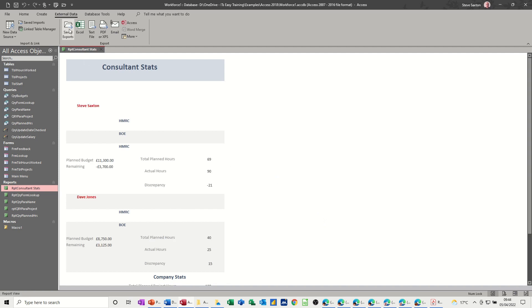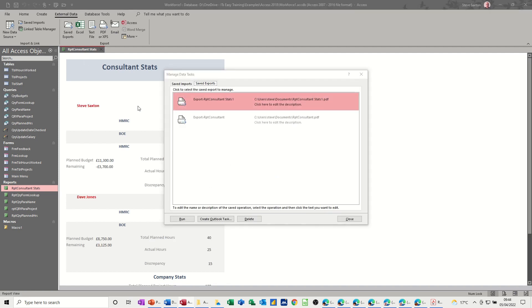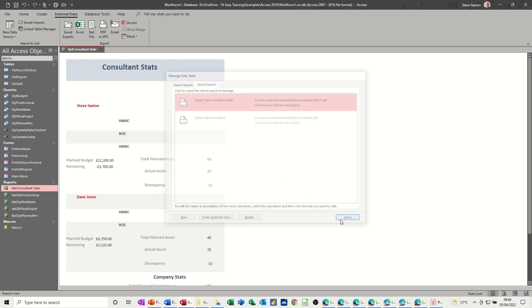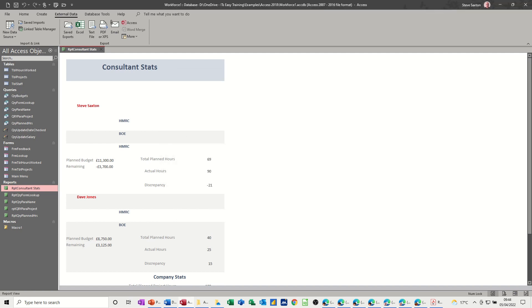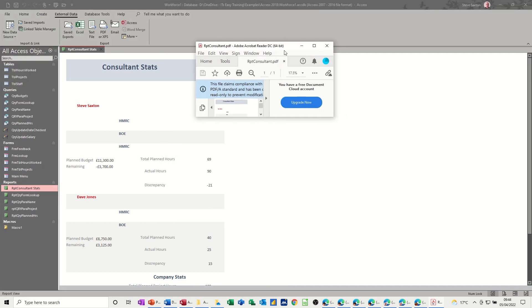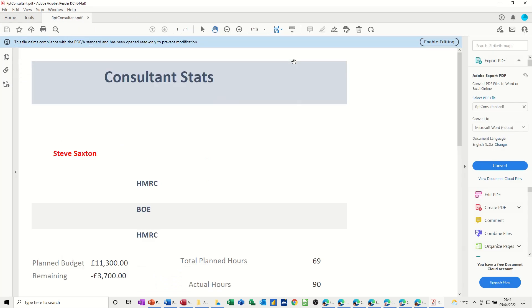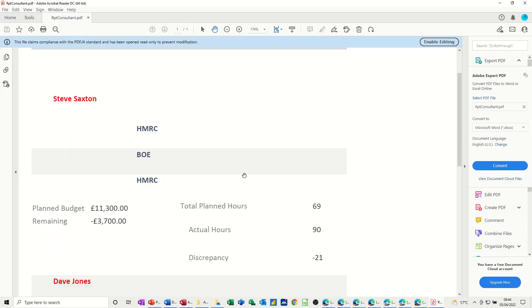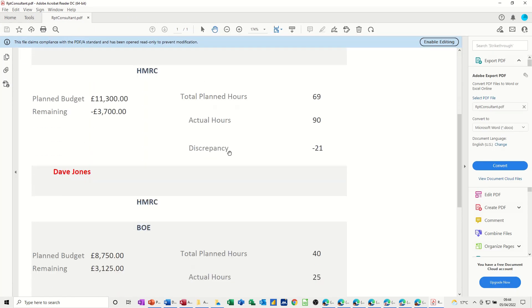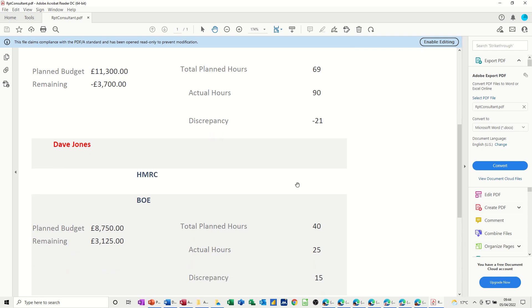And then what you can do is in future, you can just go into there and run it from there. Just click on it and run and it will do it. Now, what does it look like when you've actually sent it? So if I just bring the other window onto this screen, make it full screen. So this is basically what that report will look like as a PDF. So you can see it's very similar in how it sits and how it looks.